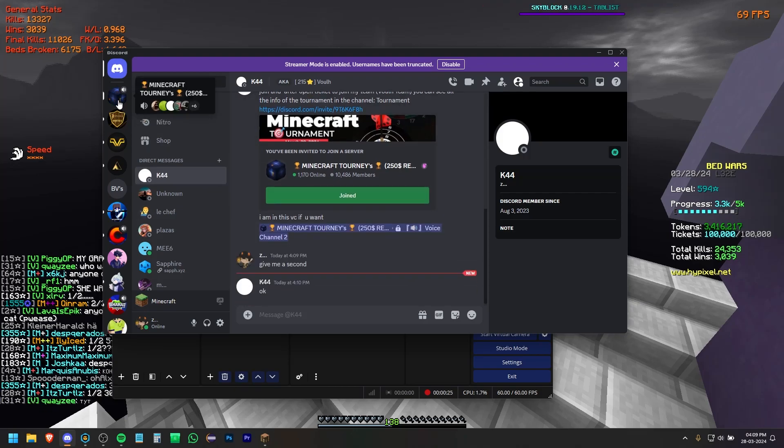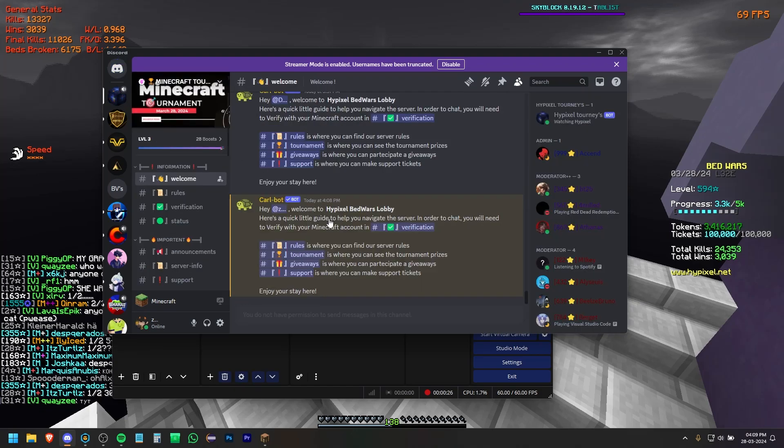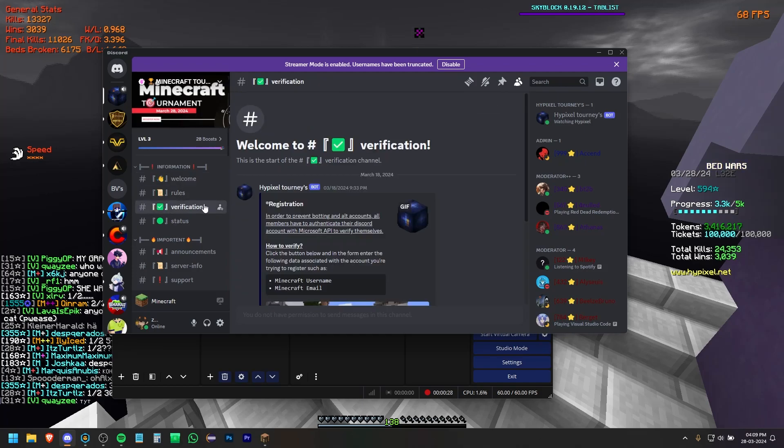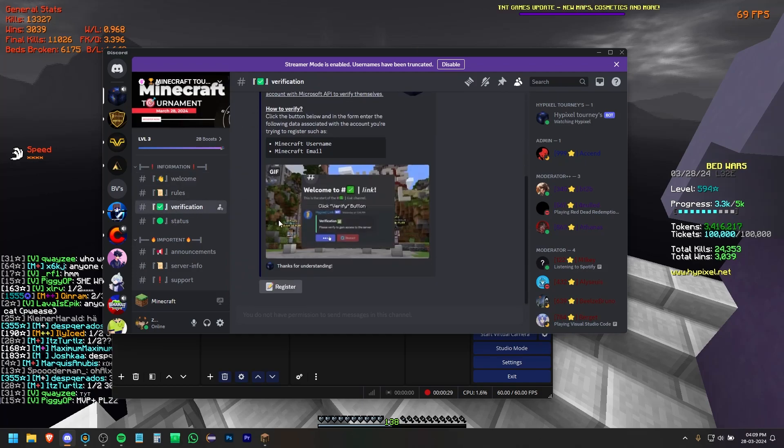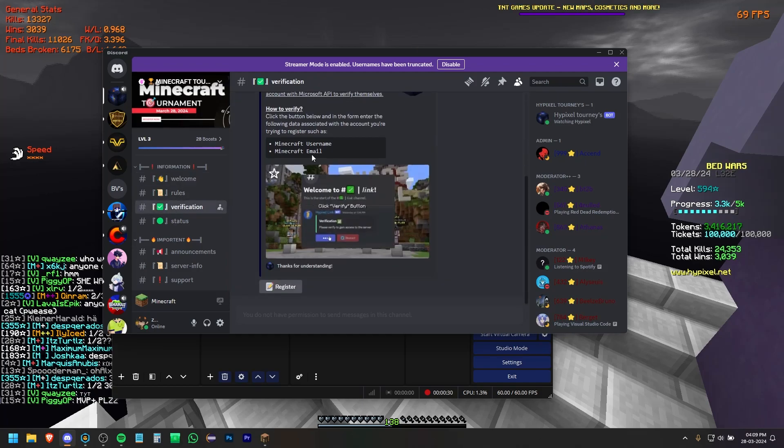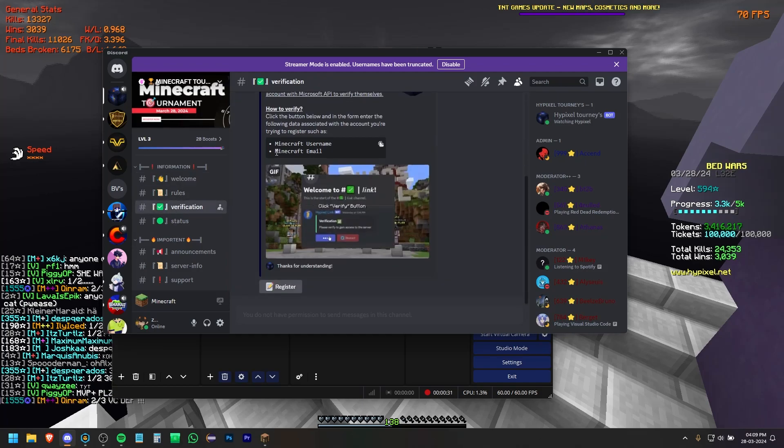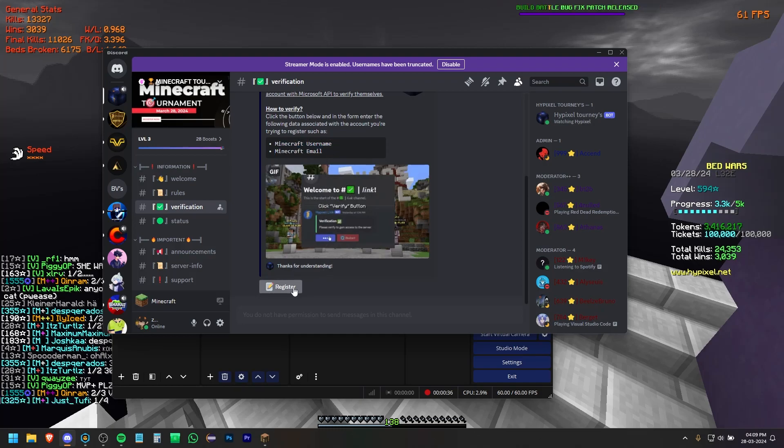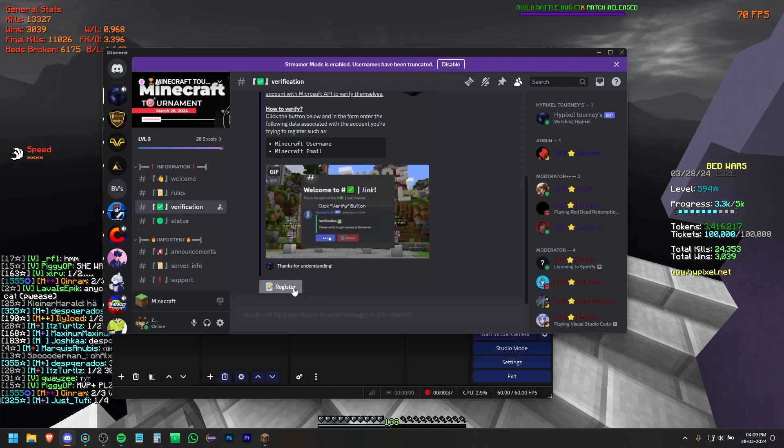I'll open it up and here it's a verify section. Now, yeah, so it requires my Minecraft IGN and my email. So if I click verify right here...